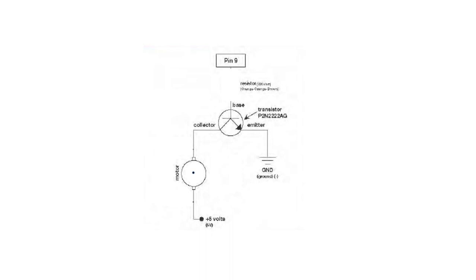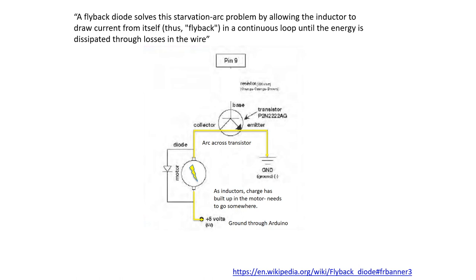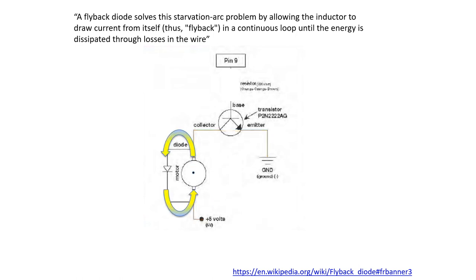That charge wants to be grounded either through the 5-volt pin on the Arduino or arcing across the transistor, and this can be damaging to your hardware. A flyback diode solves this problem by allowing the inductor or the turning motor to draw current from itself in a continuous loop until the energy is dissipated through losses in the wire rather than by grounding through the Arduino or arcing across the transistor. This puts the circuit back into an uncharged state and ready for its next signal from pin 9.